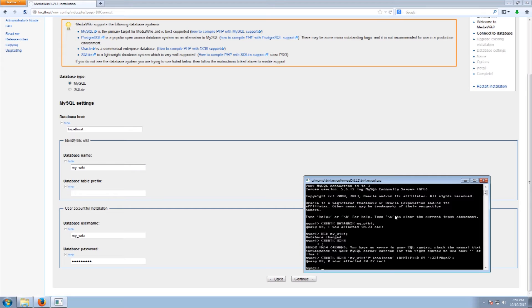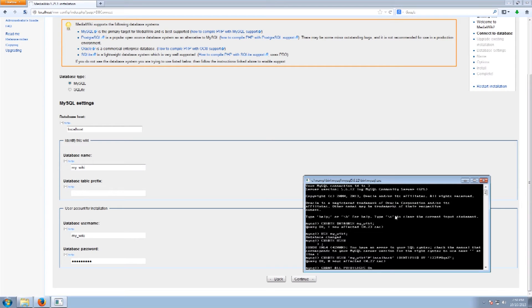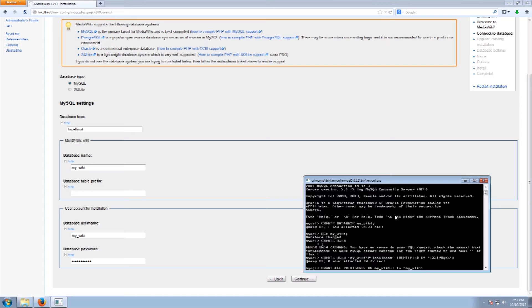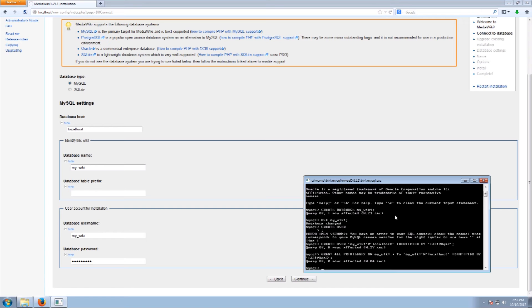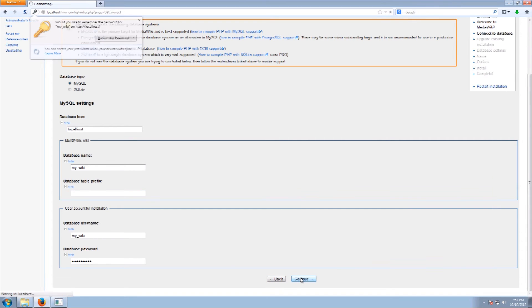Okay so now we created the user and what we want to do is we want to grant the user privileges so that they can access the database and do everything. So this was the MyWiki and that's everything under that too. And this was the user MyWiki at localhost again. And we are going to identify it by its password again. Okay so now we have MySQL there installed. We can now continue.